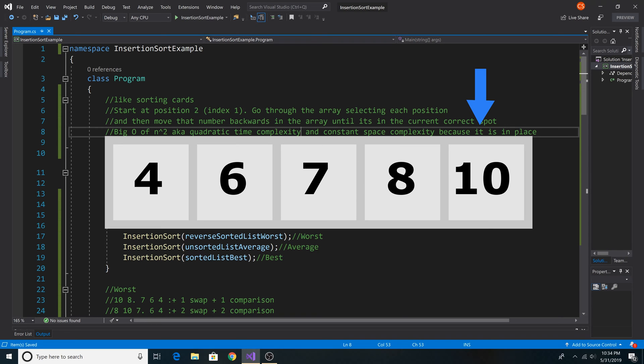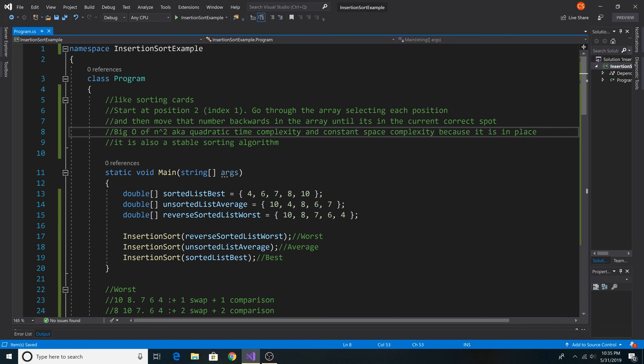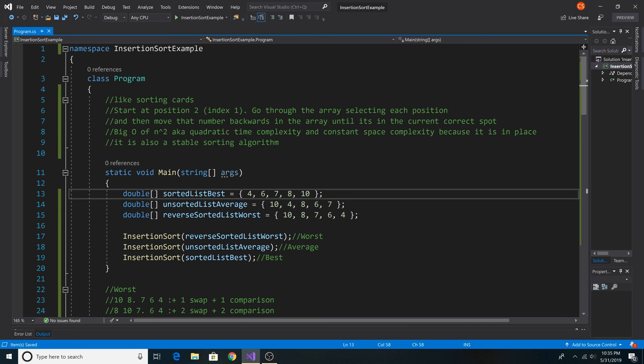Insertion sort is big O of n squared, aka quadratic time. It has a constant space complexity because it is an in-place sort. It is also a stable sorting algorithm.